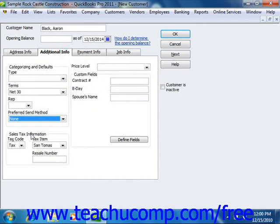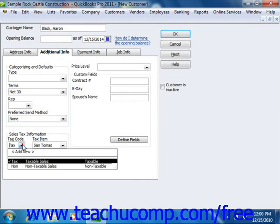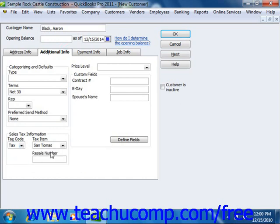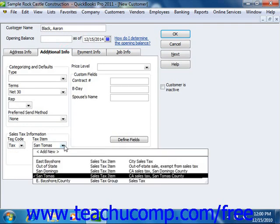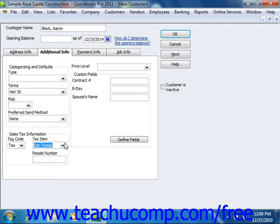Next, in the Sales Tax Information section, you can set sales tax information for the customer. Use the Tax Code drop-down to choose whether the selected customer is taxable or non-taxable. If the customer is a taxable customer, choose the sales tax to apply to purchases from the Tax Item drop-down. We will look at collecting sales tax in a separate chapter. If the customer has a Resale Number, enter it into the Resale Number text box. If the customer has a special pricing level assigned to purchases by default, select it from the Price Level drop-down.